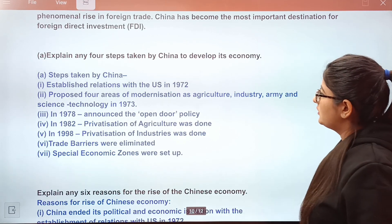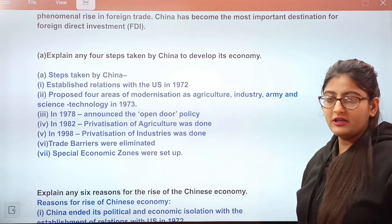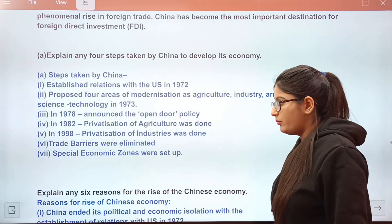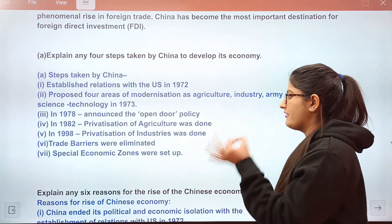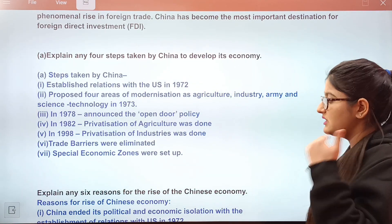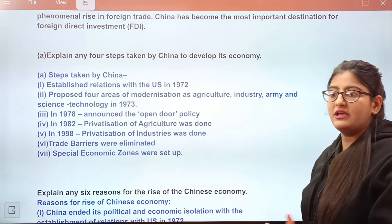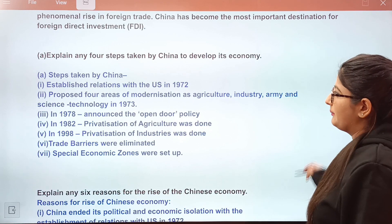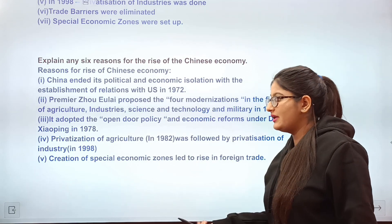Four steps China took to develop its economy: first, establishing relations with the USA; second, modernization in 1973; third, the open door policy announced in 1978; fourth, a gradual transition — privatizing agriculture in 1982, then distinguishing between agriculture and industry in 1998. Trade barriers were removed and Special Economic Zones were created to attract foreign companies and MNCs.